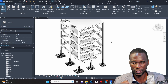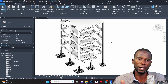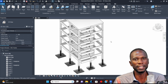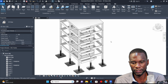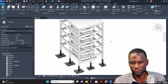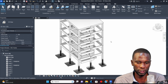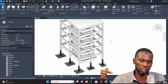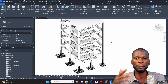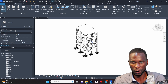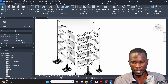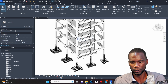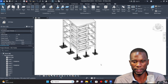Before I proceed, if anyone would like to learn via a course — Revit Architecture, Revit Structure, and Robot Structure Analysis — make sure you check the links in the description. I'll keep adding more courses. So this is the model that we are going to use, and I'll start by placing the rebar on a partition.